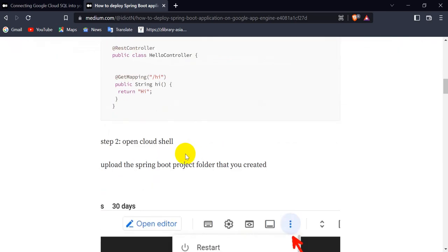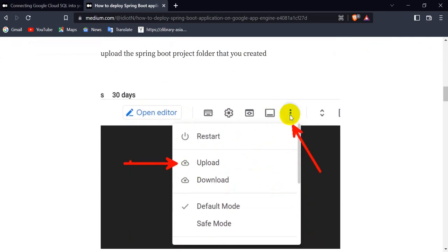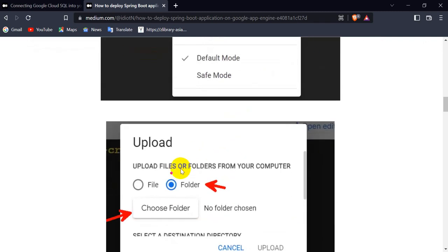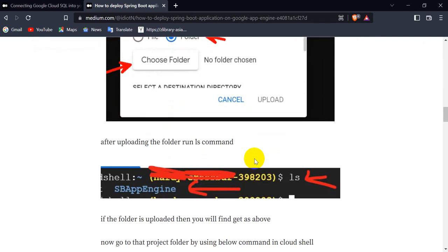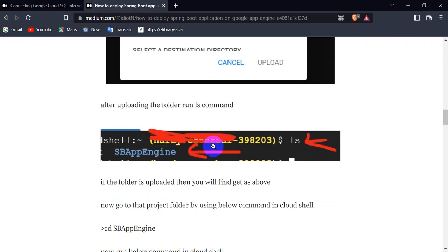After creating the Spring Boot project, it's time to deploy. In the bottom right corner you will see the Cloud Shell option — open it. Then click on the three dots and you will see an Upload option. Upload the Spring Boot project folder from your machine. Alternatively, if you have your project on GitHub, you can clone it into the Cloud Shell.